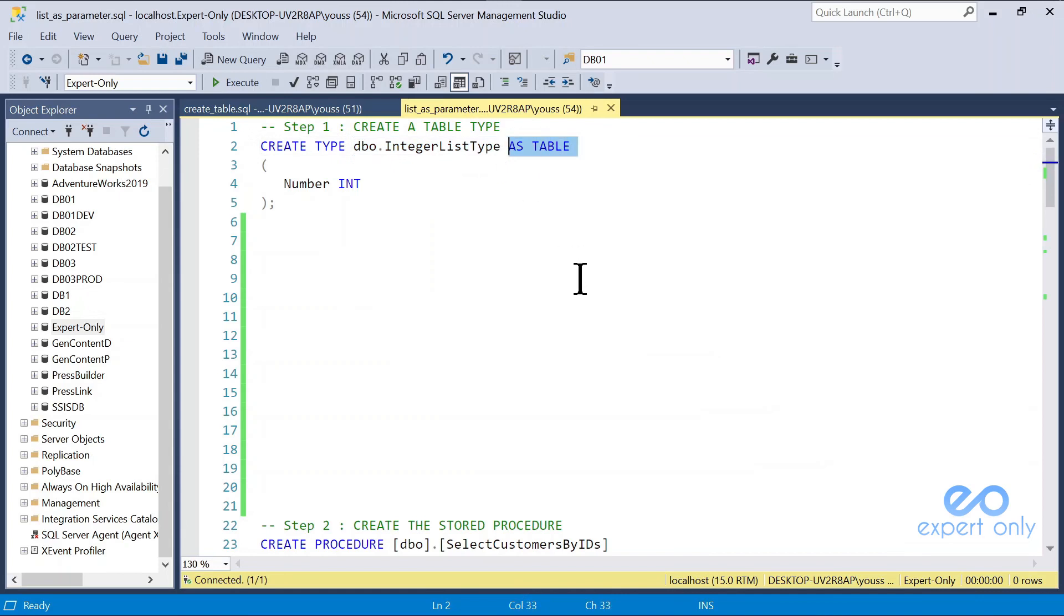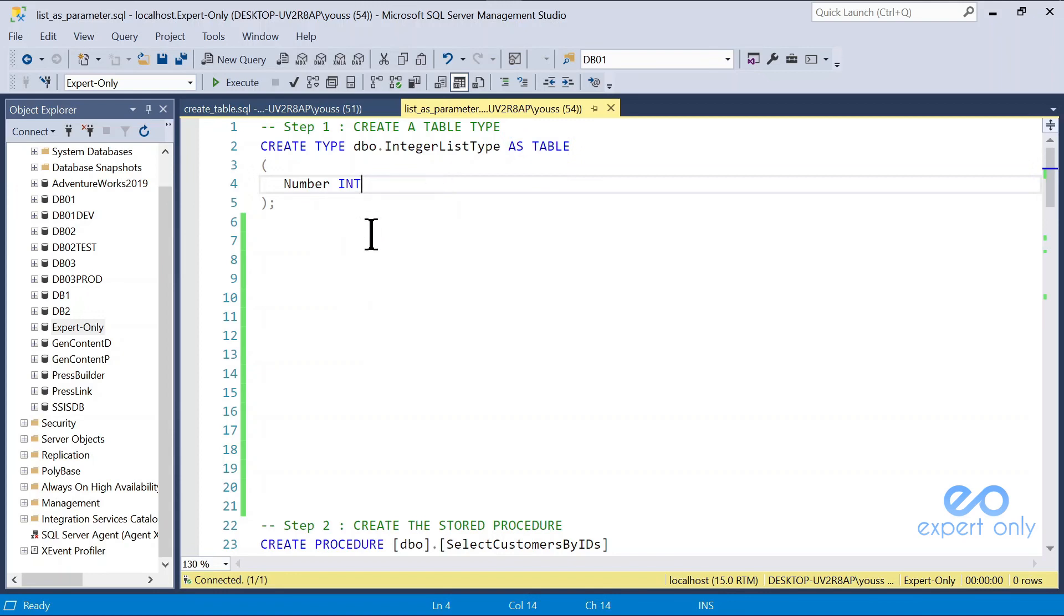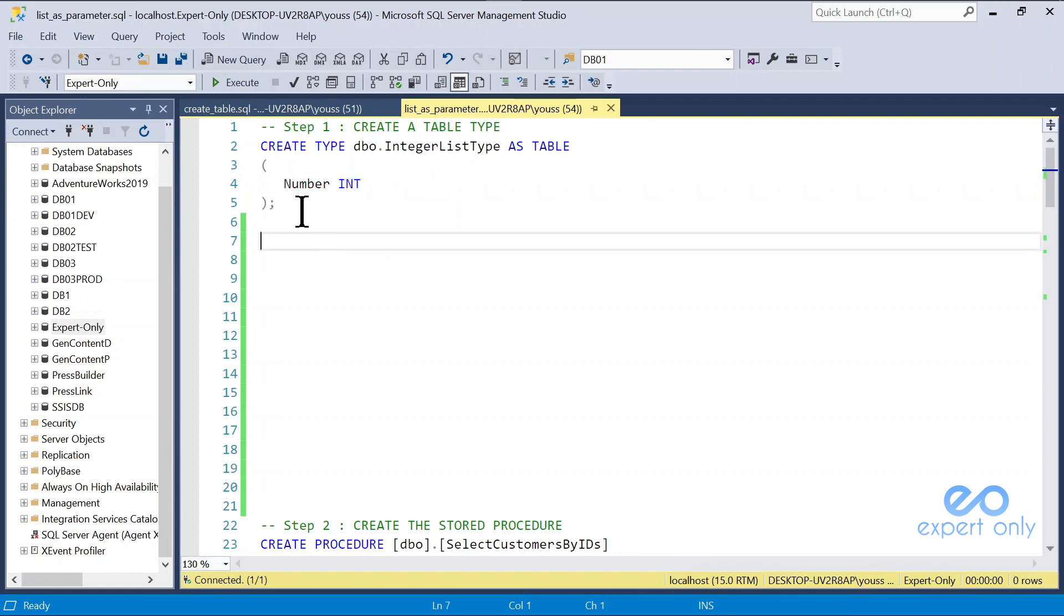It will be created as a table type. Be aware that it is not creating a table here, it's creating a table type. Think about it as a model of a table, as a specific variable type. We have one column, which is number, and it's an integer type. I create the table type.